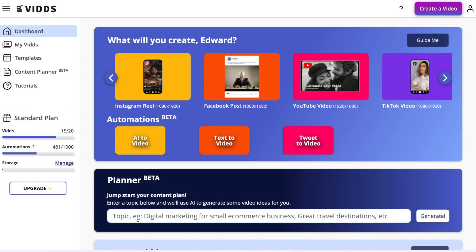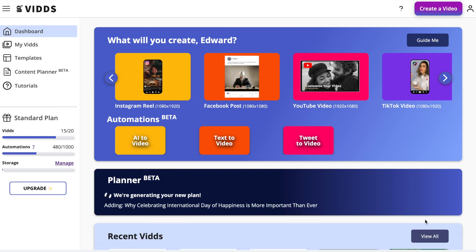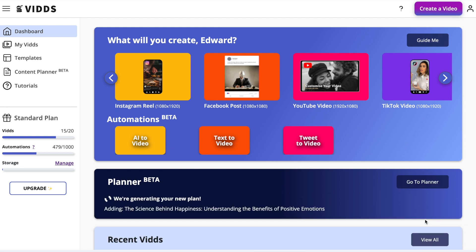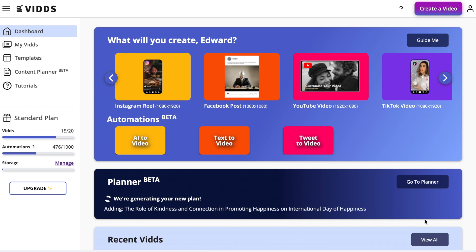I want to give a quick demo of our content planner. It's International Happiness Day coming up and I don't know what content to create, so I'm going to paste that into the planner and get some ideas.